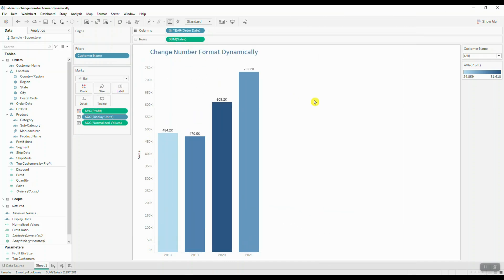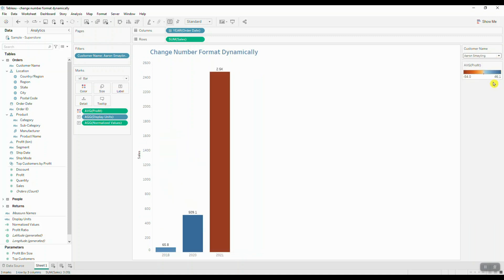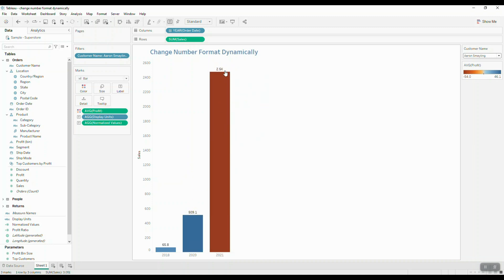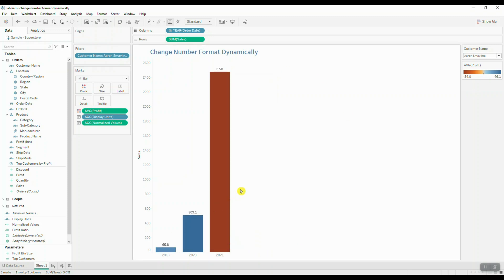I'm going to navigate over to my customer name filter and select a random customer. Here we can clearly see that we're displaying the correct units for our data. We're displaying 2.5 thousand right here, and anything below a thousand does not get a display unit. This will also work for millions and billions.